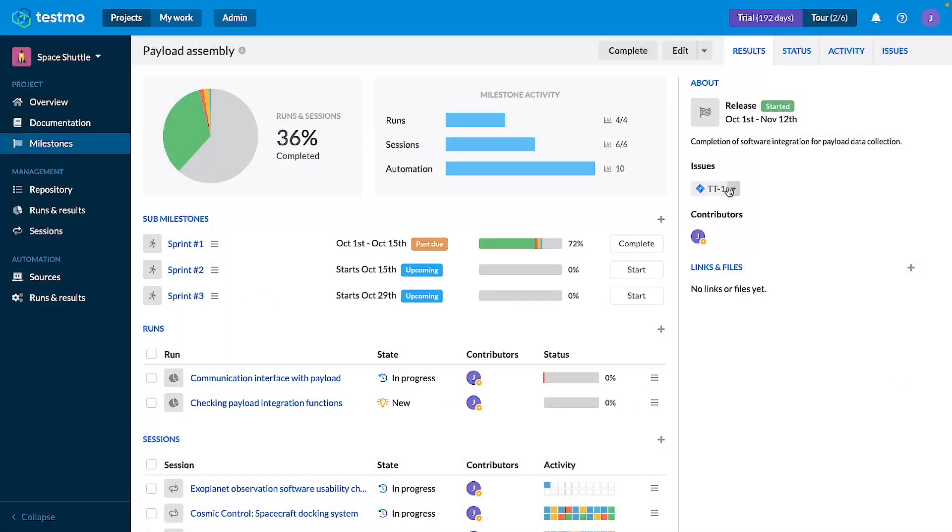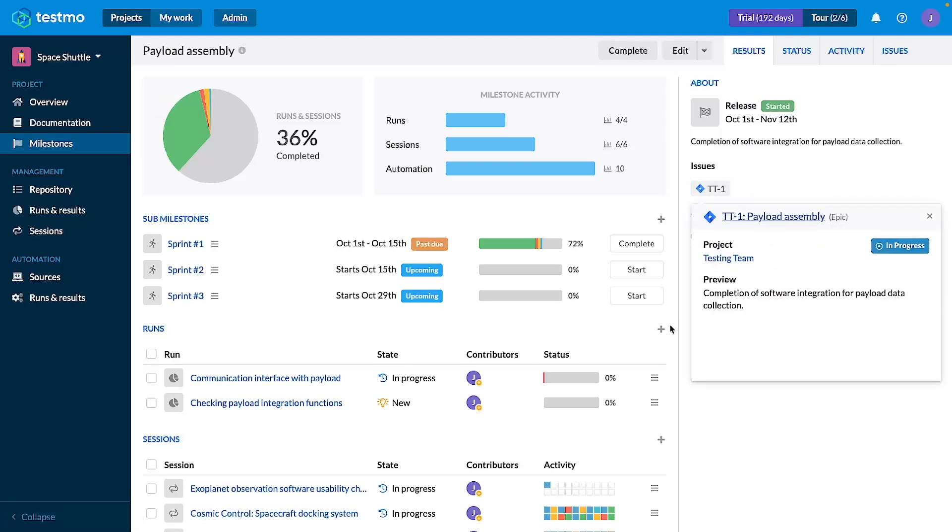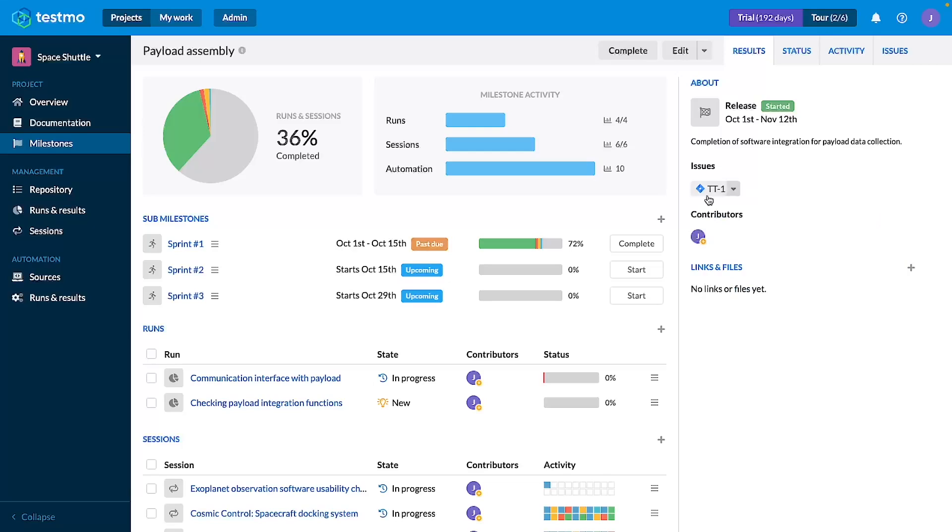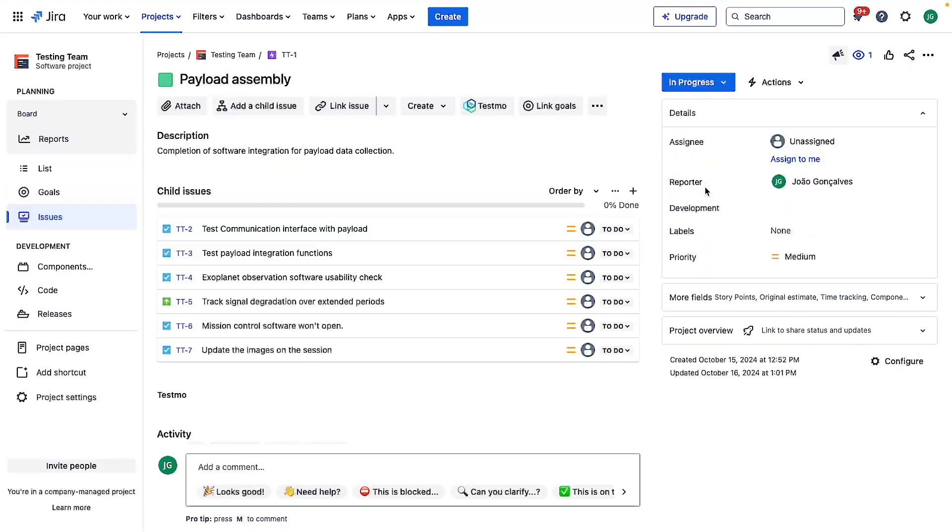You can see that it appears here already as a linked issue. If I click on it, it will load a preview from Jira, and I can easily with a single click open a Jira window with the details of this milestone.